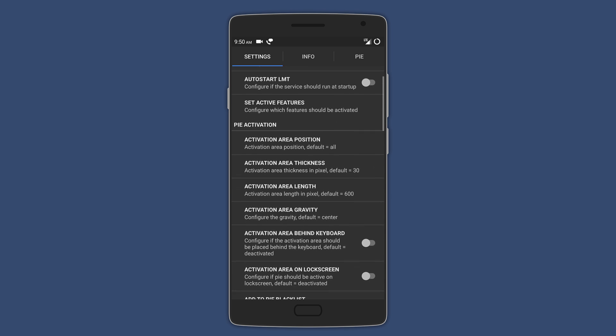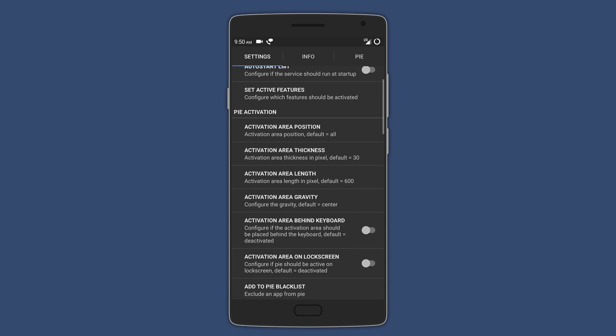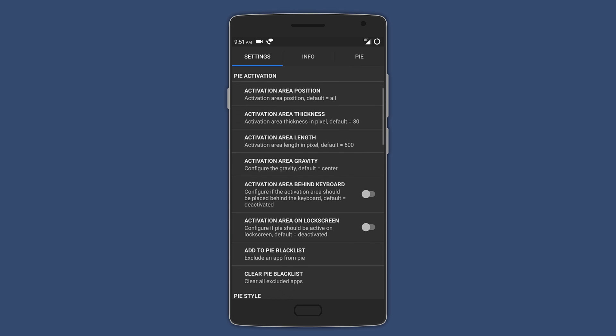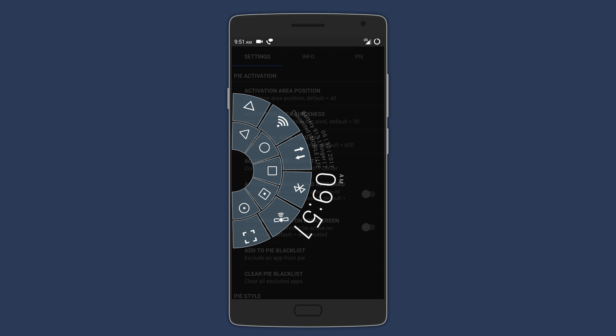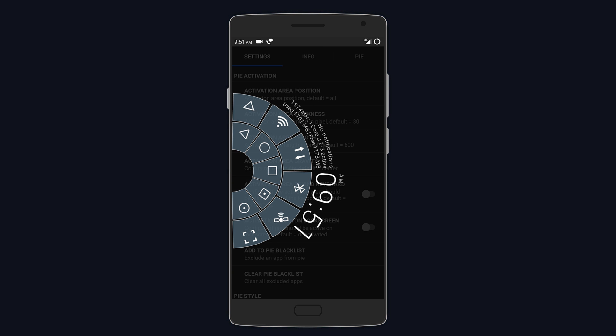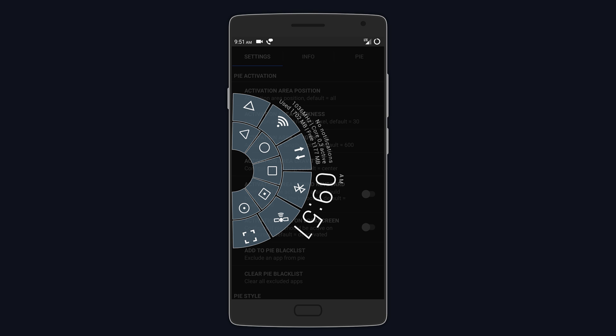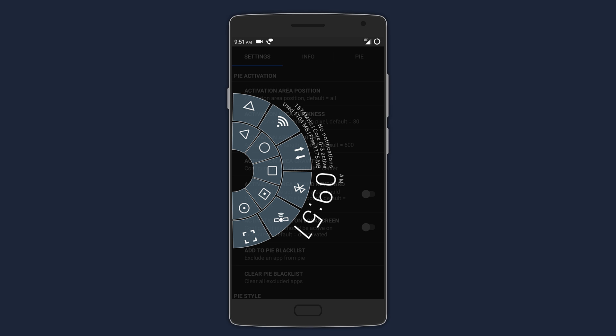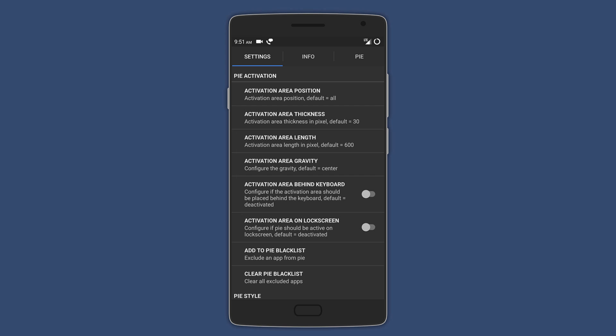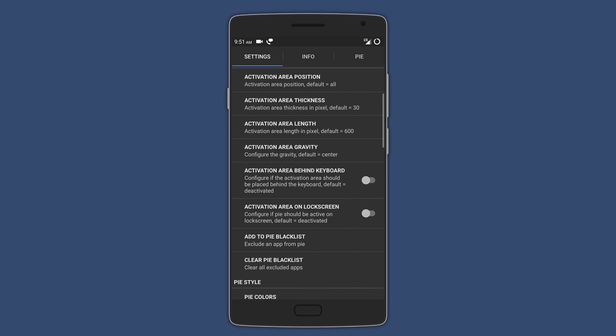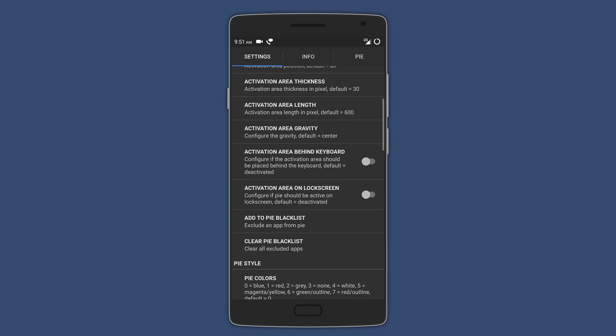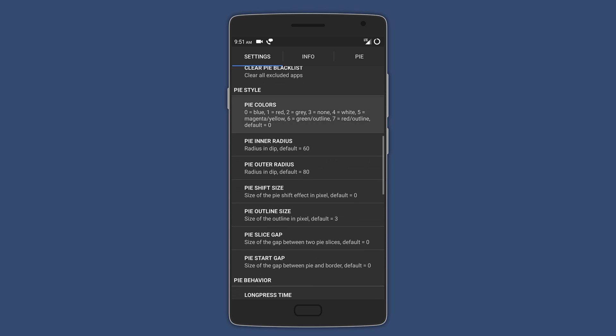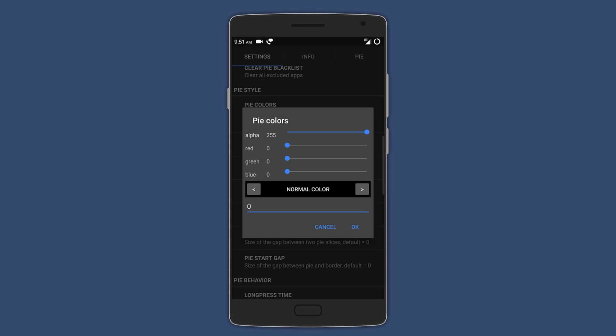That too without root. Simply activate it and swipe from any edge of your device to access your custom actions. You're also presented with the time and device info like battery, free memory, mobile data, and Wi-Fi. The app also lets you customize the pie by selecting the activation areas, changing the size, colors, and even the gaps between